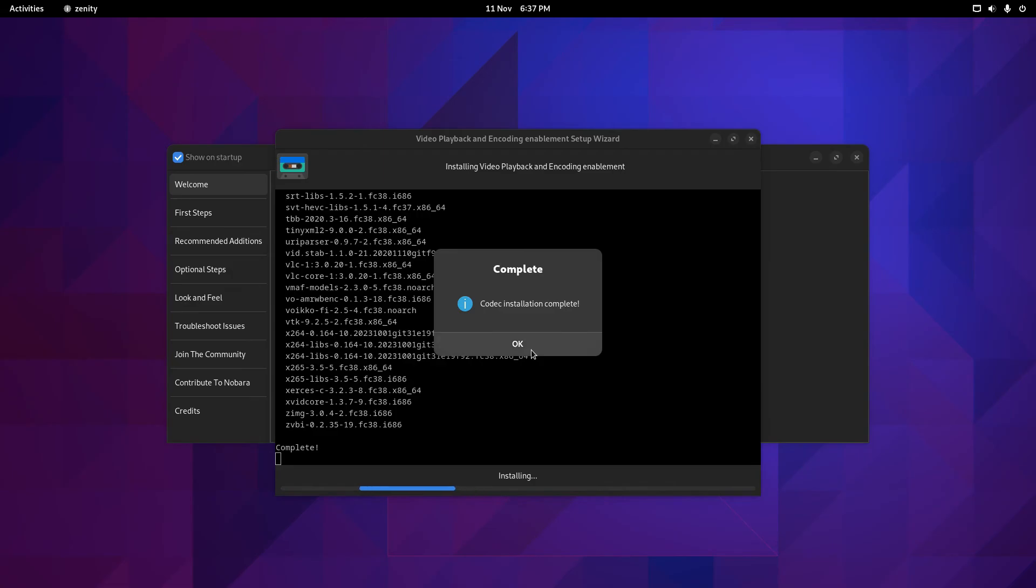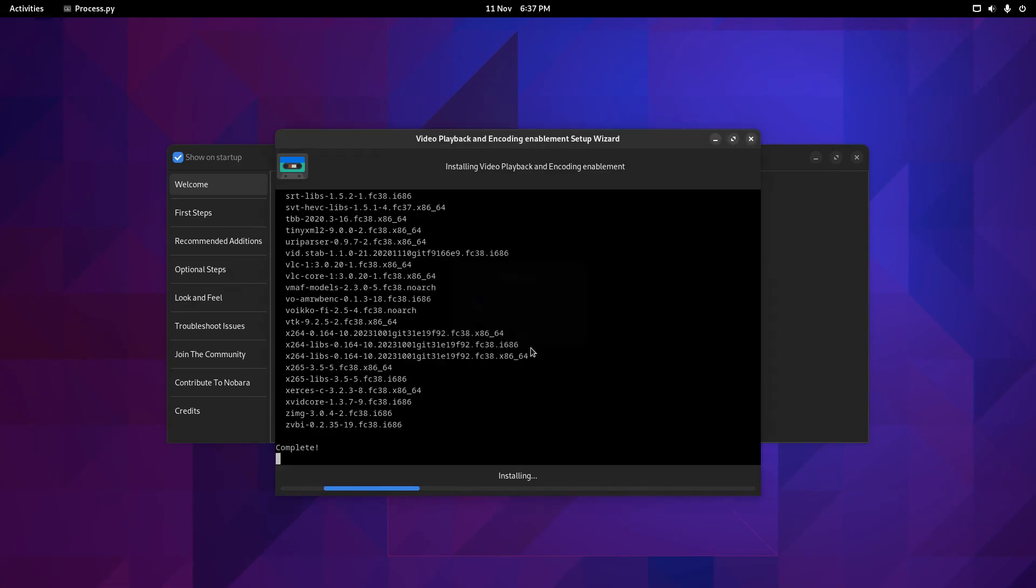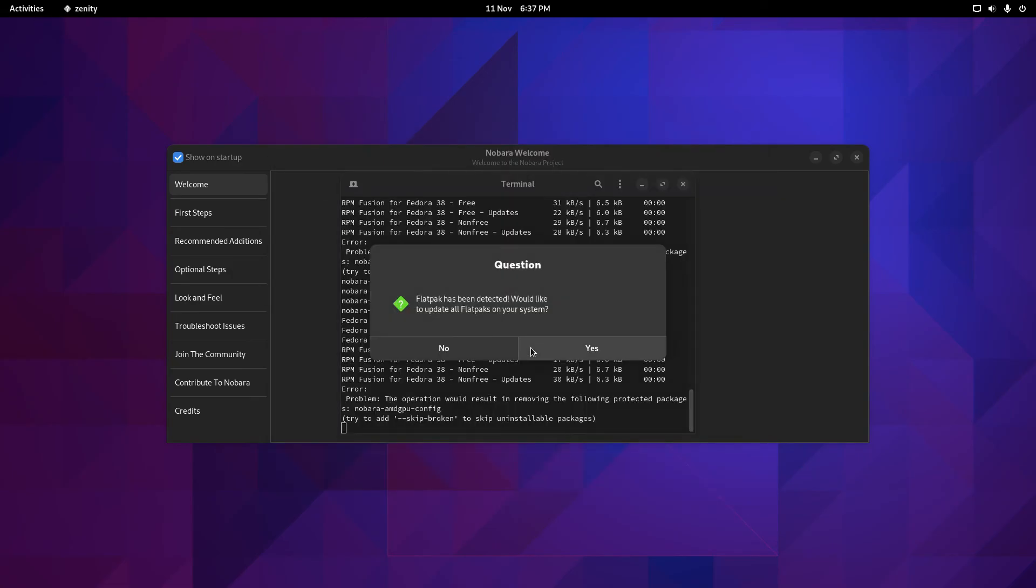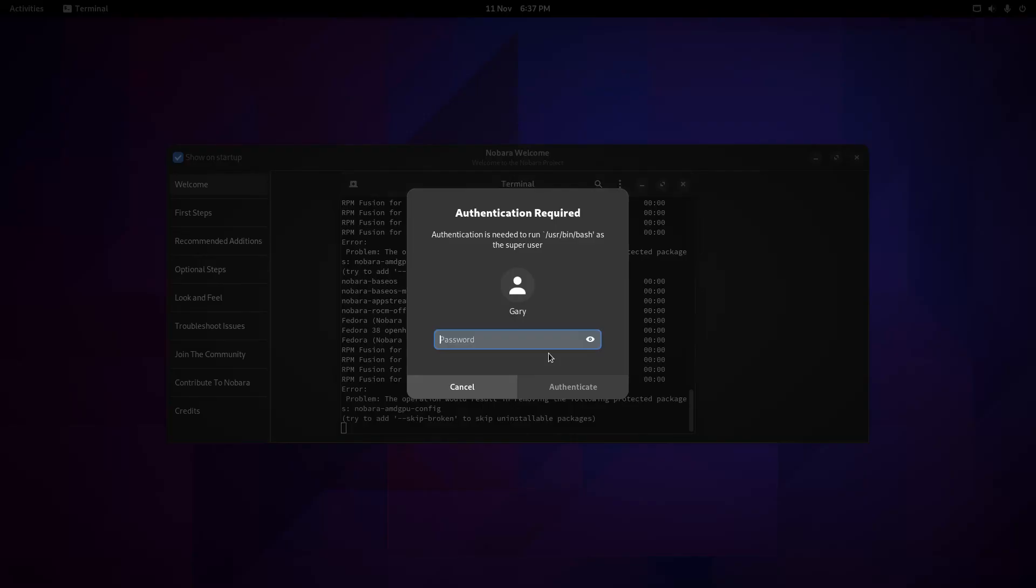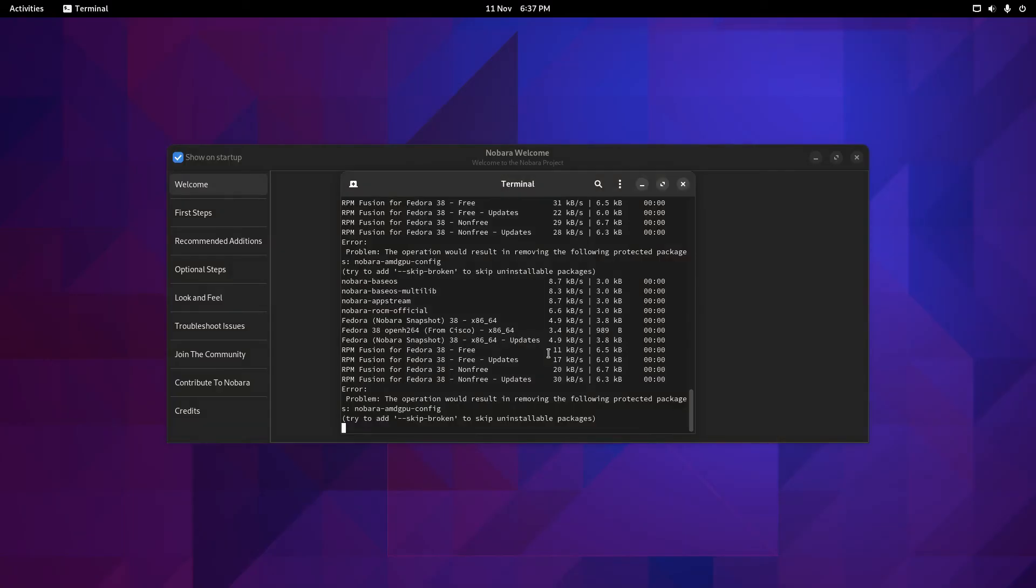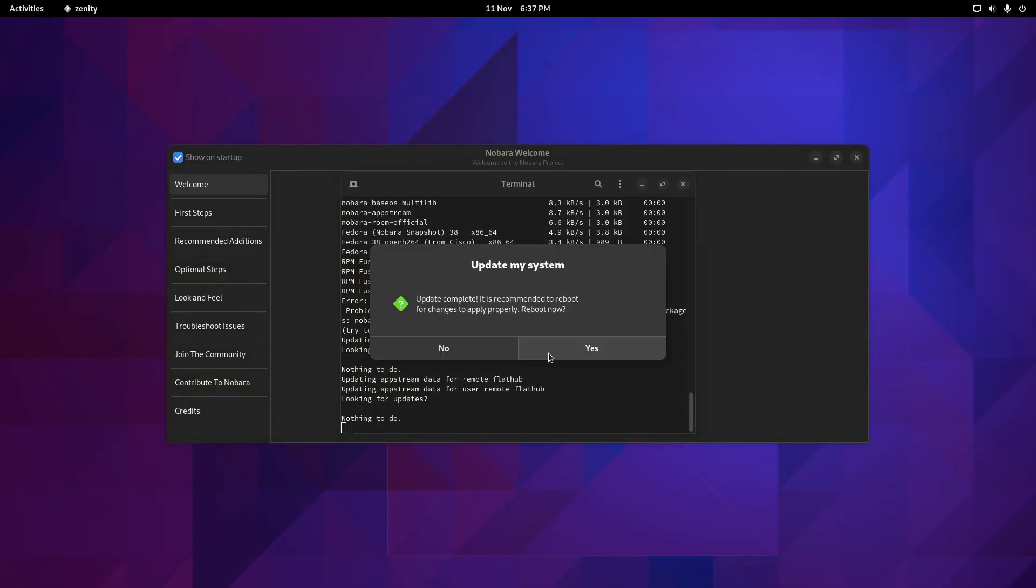You can see it now says codec installation complete. Yes, Flatpak has been detected. Would you like to update all flatpaks? Click yes. It says update is complete. It is recommended to reboot for changes to apply. Reboot now.